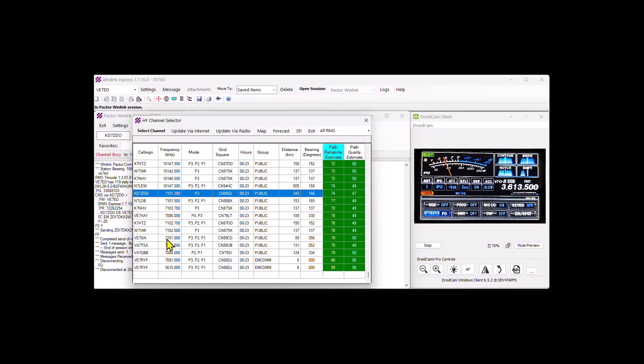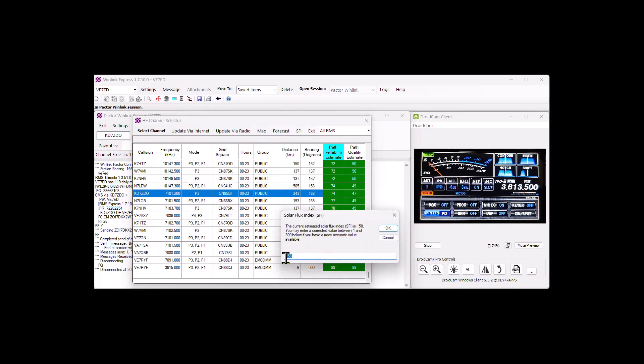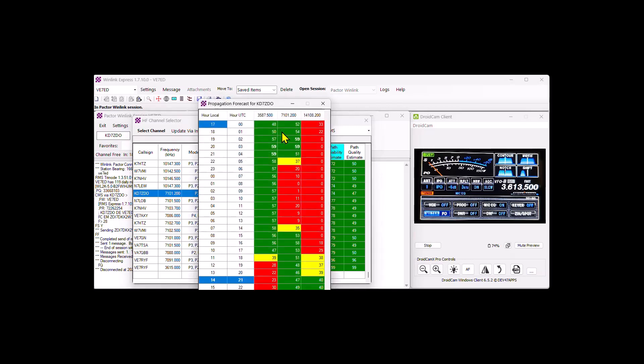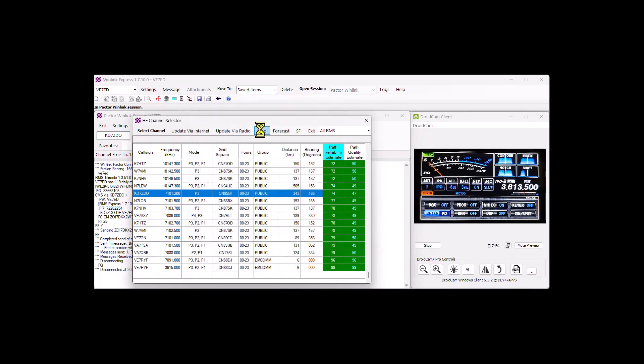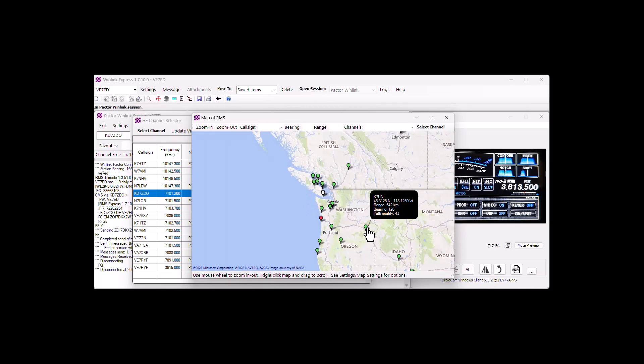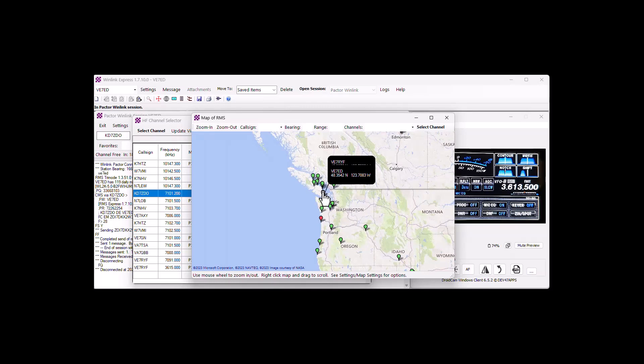And you can update it via the internet, or you can update it via radio. Radio will take a lot longer and you have to connect to a radio that is internet connected. Along with that, you do have the solar flux. Right now it's 158 because we've actually updated it. So we know that it's 158 at this moment. You can look at forecasting as well. There's also a map where you can move the map around and have a look and see who's where. You put it over top and you can see the guy's 542 kilometers away at a bearing 126 and a path quality of 43. So you can search the map and find, oh, there's my station. And wherever you are, you can look and see what's good for you.